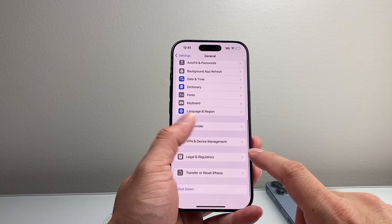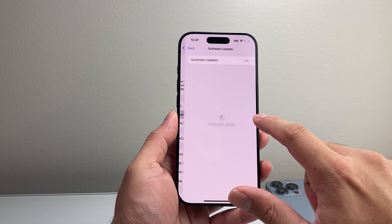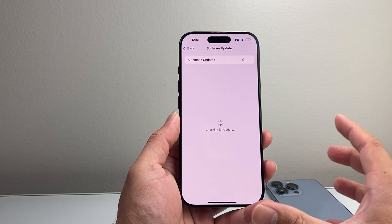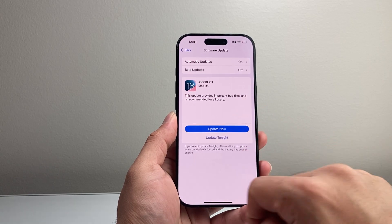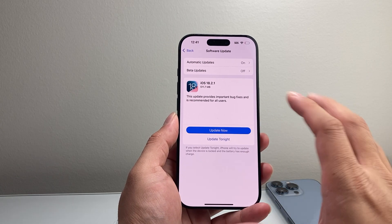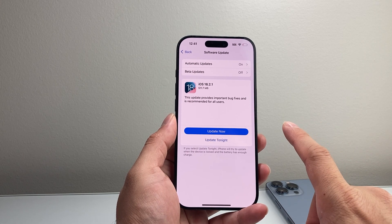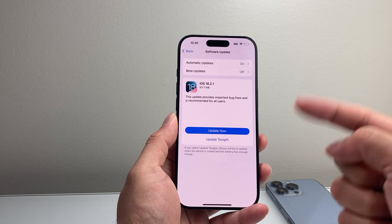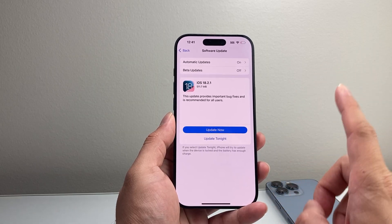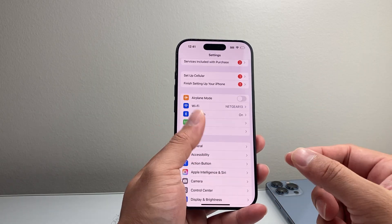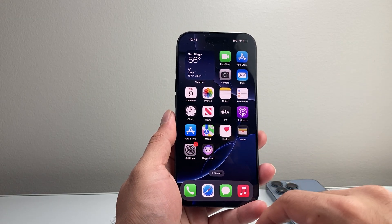After you've done that and it hasn't started working, go to Settings, General, Software Update, and see if there's an update available. Sometimes bug fixes can help resolve the issue. If you can't update because the phone keeps shutting off, the next method is putting your phone in DFU mode and doing an update through your computer — I'll leave a link for that — where you can update or restore the phone by plugging it into a computer.